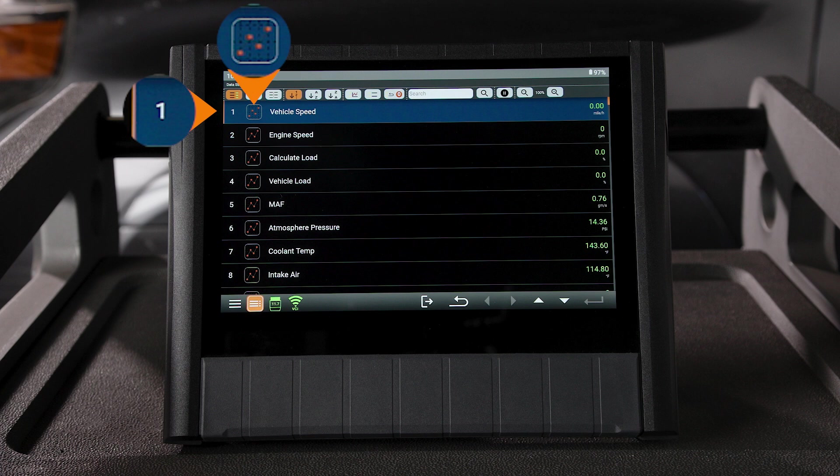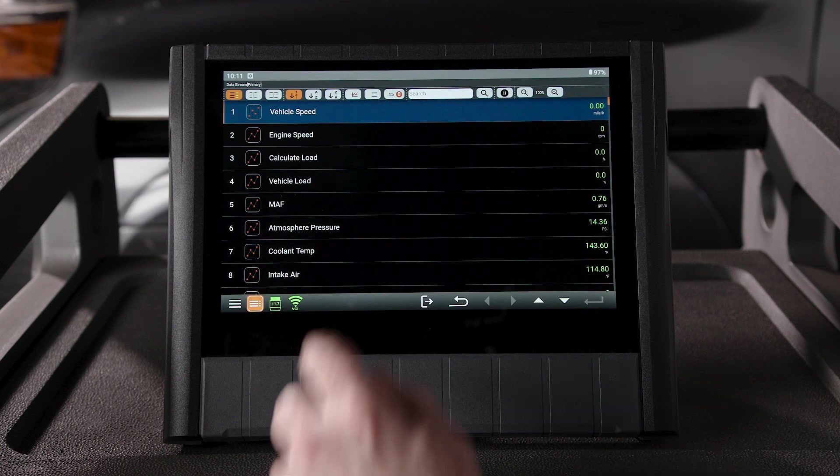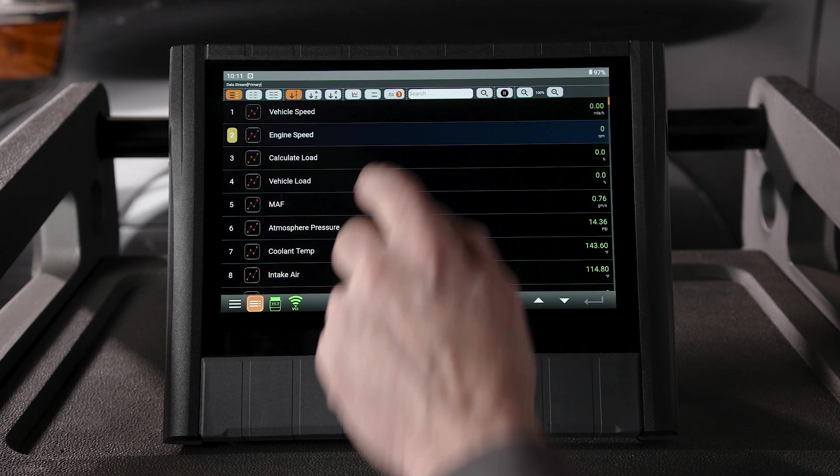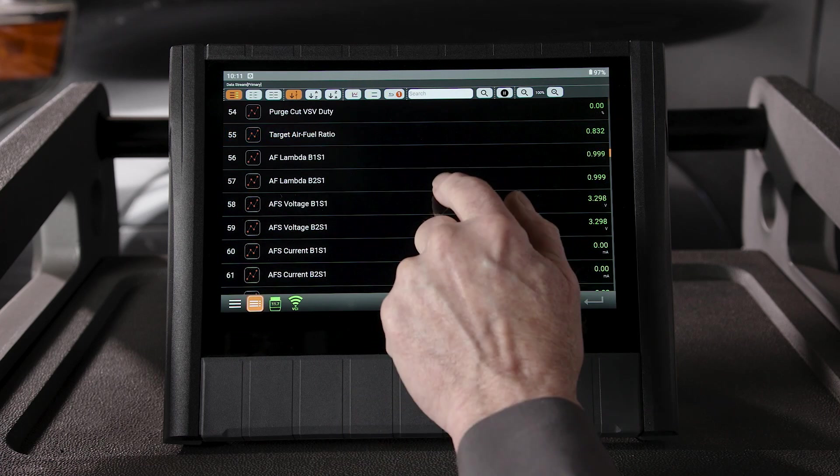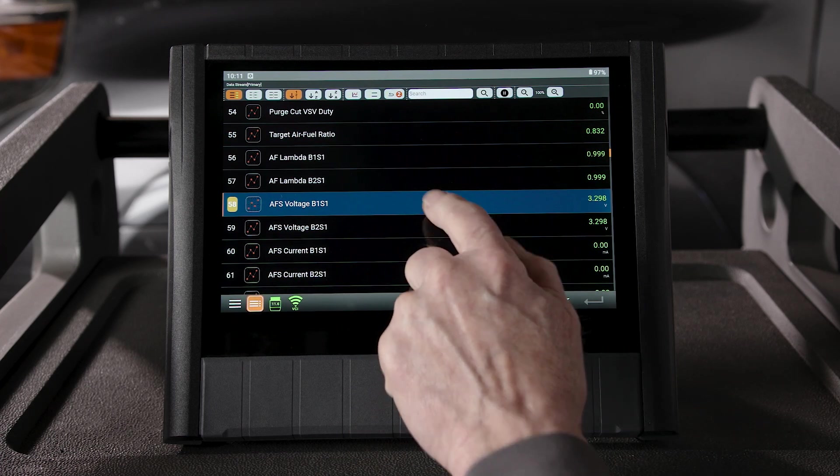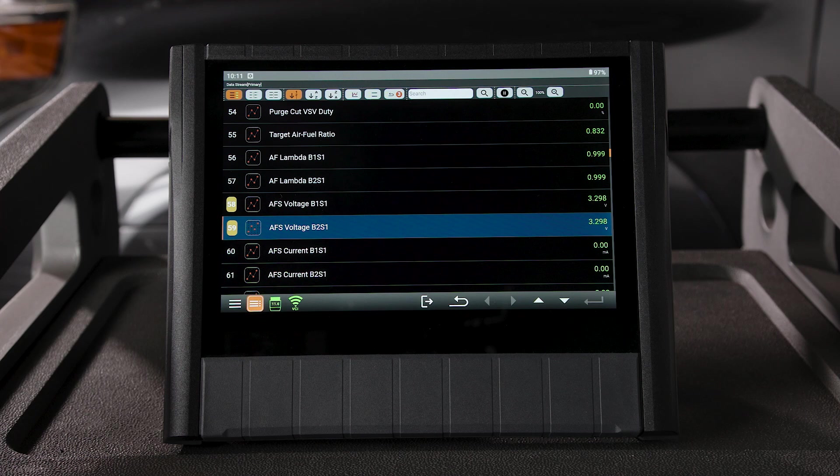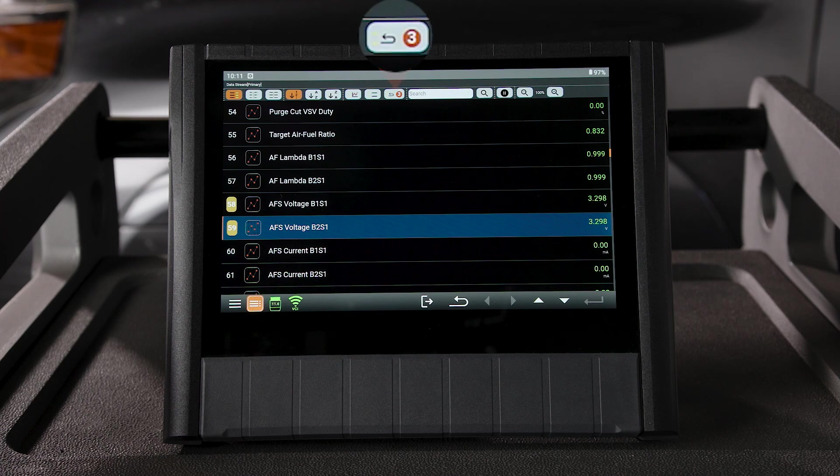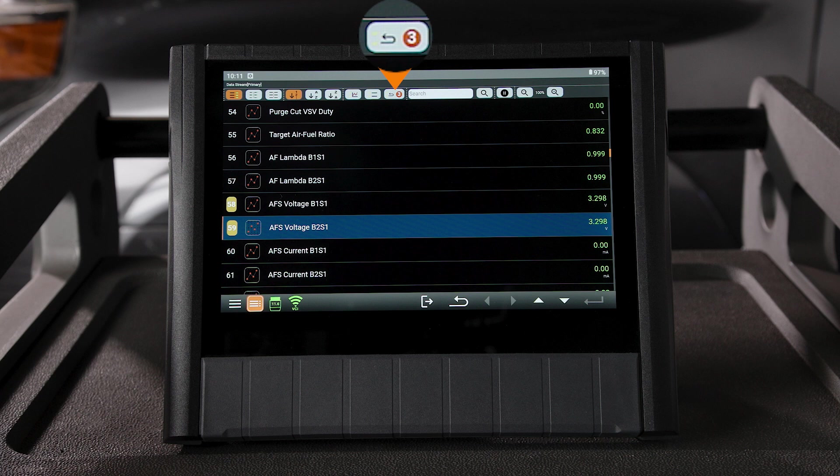Let's select a few PIDs. When selecting, the number will highlight in yellow: Engine Speed, AFS Voltage B1-S1, and AFS B2-S1. You'll see the number of PIDs selected in the far right button. That is the Deselect PID button. With our three PIDs selected, tap View Selected PIDs.